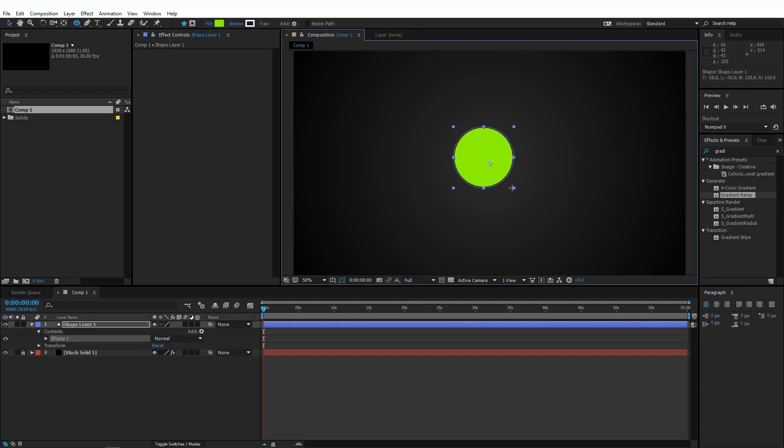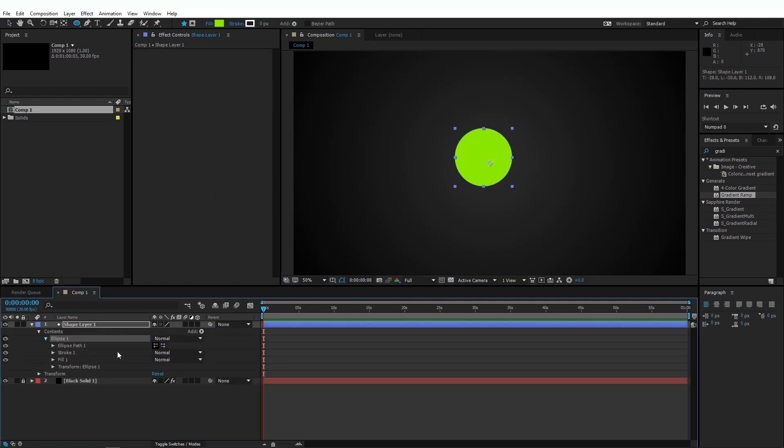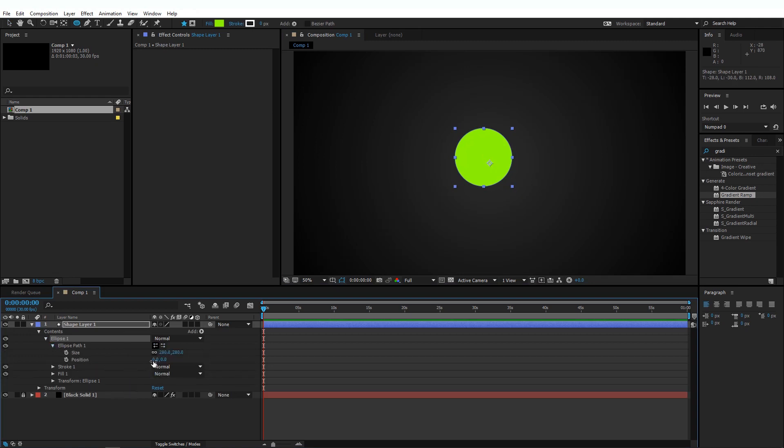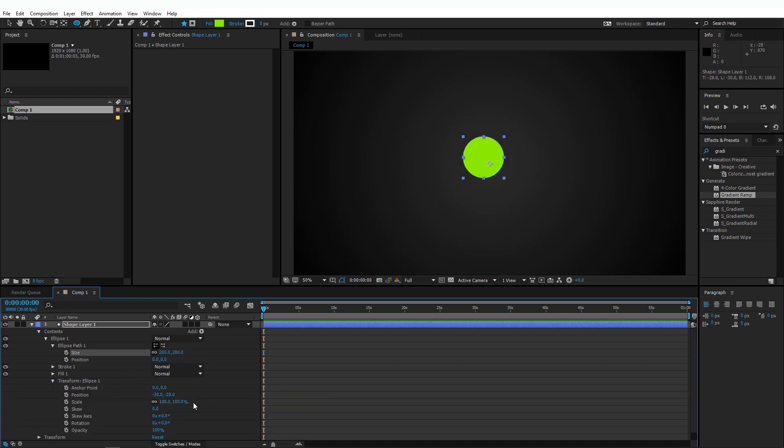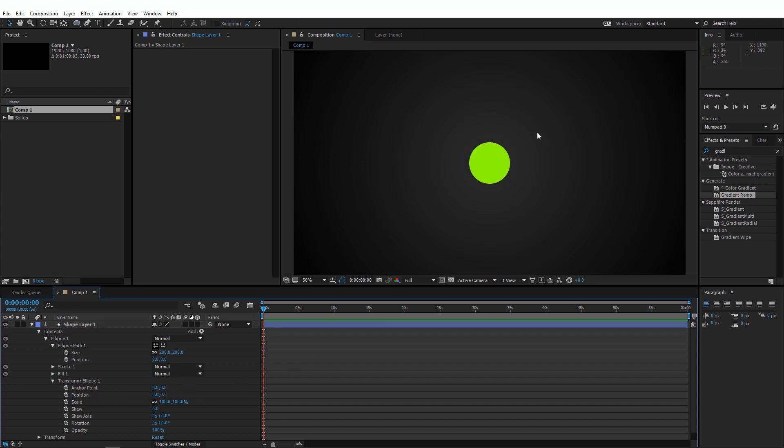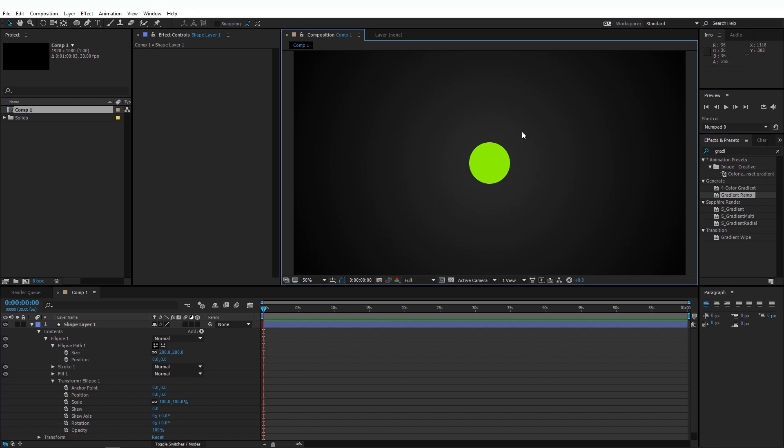So we have a nice subtle gradient here. And we don't really need this solid, so I'm going to lock it. And let's create a new shape layer. Circle is cool. Go to Ellipse. And for the path, I'm going to change the size to 200x200. And go to the Transform and change the position to 0 and 0 so that the ellipse is nice and centered.